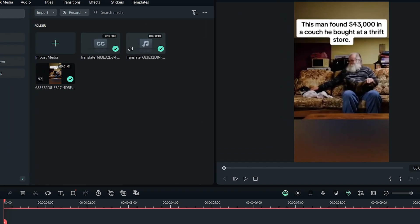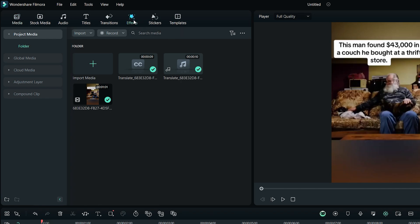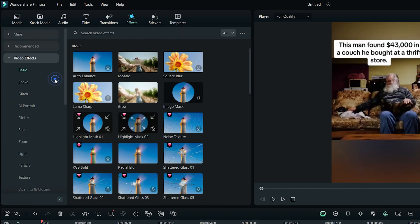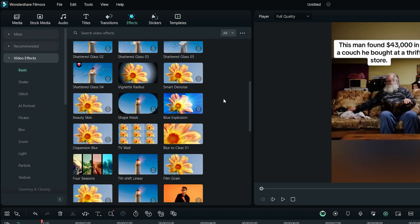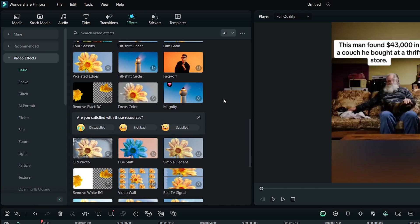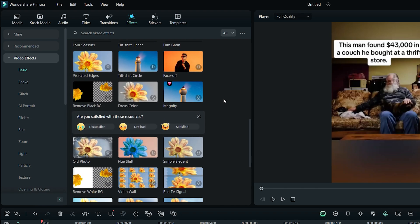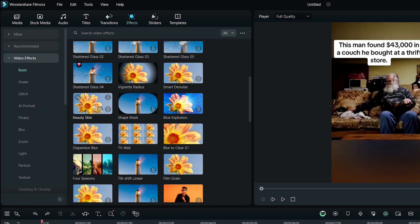By going to the Effects panel, there is a huge library of video effects which you can apply on the video to make it a bit different than the original. These effects also help in avoiding the copyright strikes because you are modifying the original UGC video.